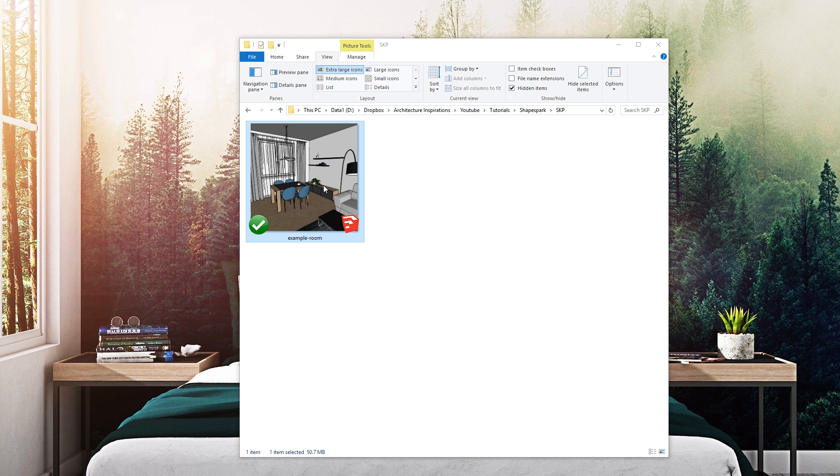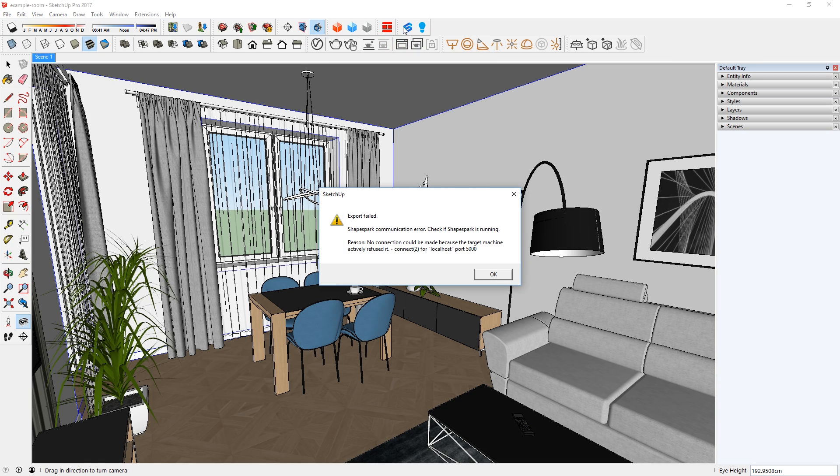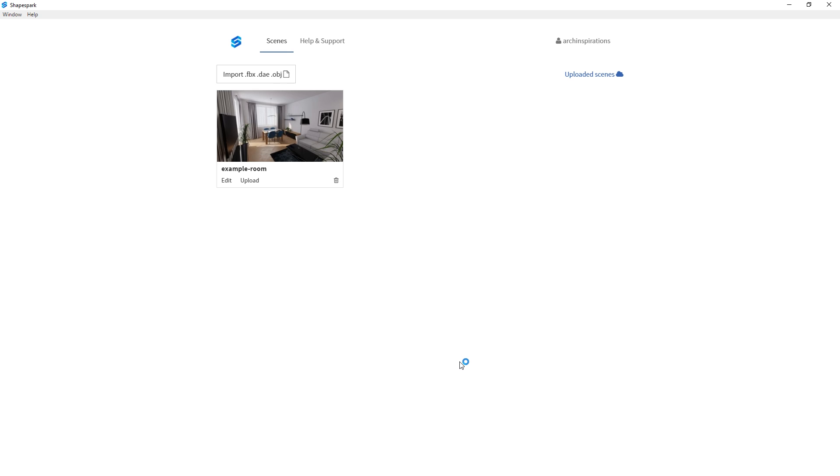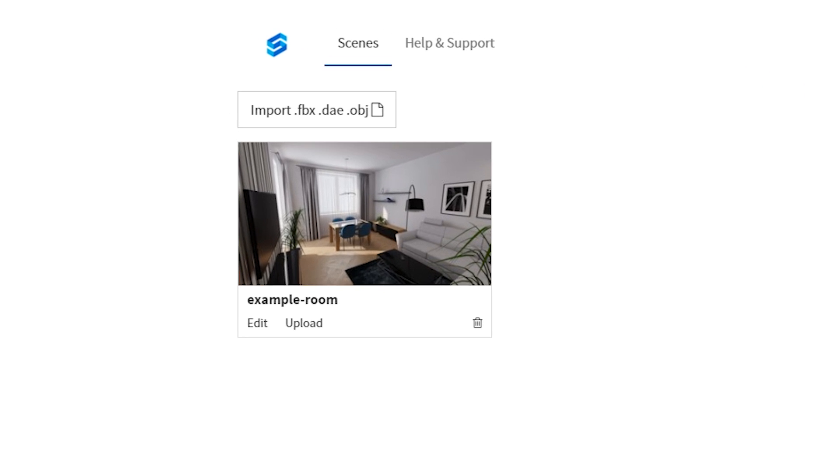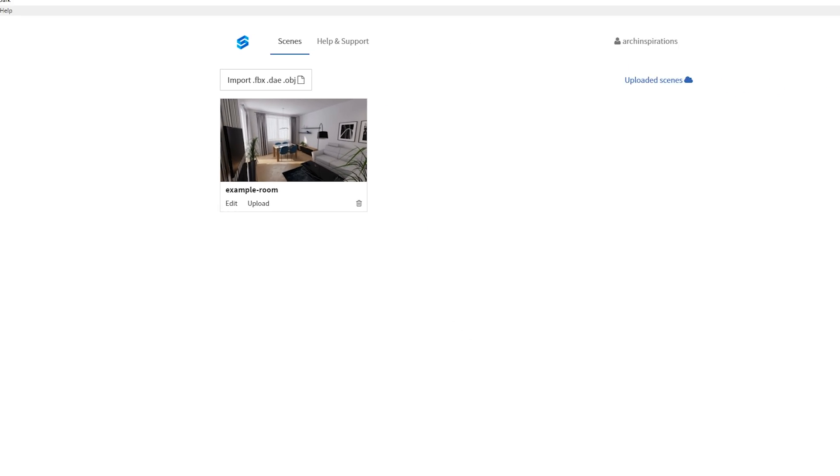First, let's open it up in SketchUp and export it to Shapespark. You can see that it would not work if the software is not open, so make sure to have it running in the background. The software comes with a demo model, which is the same one that we are going to use. So for the sake of this tutorial, let's ignore that for now.